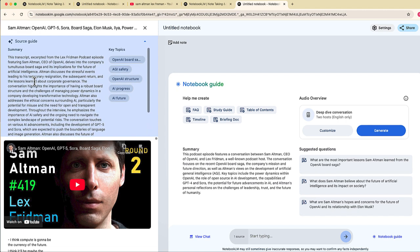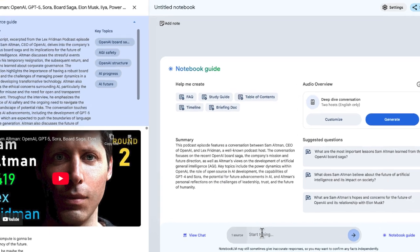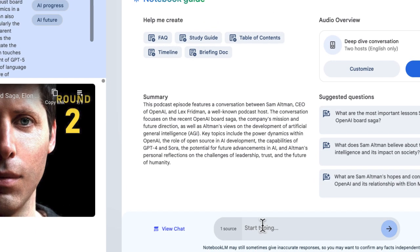I can also see a summary that we're looking at right over here as well as some key topics. I share this in other videos as well, but you can do things like generate a briefing document, table of contents, that sort of thing. So I now have a resource where I can view information on this particular video. So I can start by asking it a question and it's going to give me an answer based on the transcript of this video.